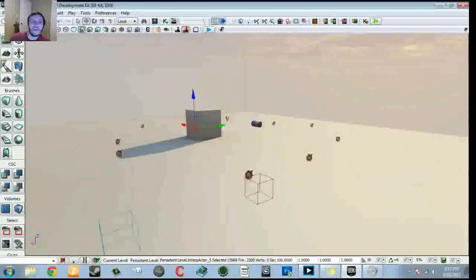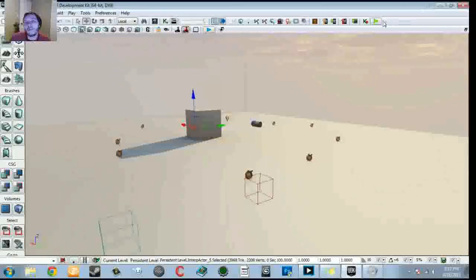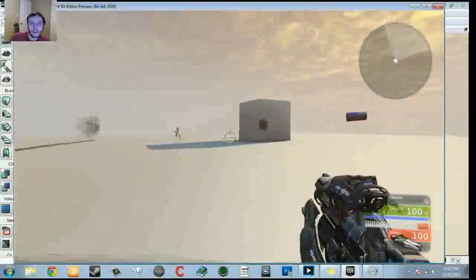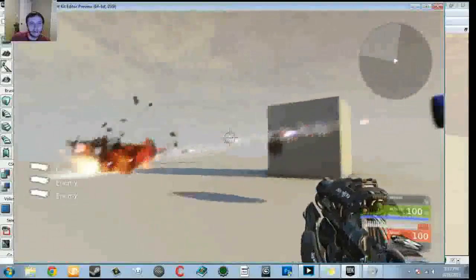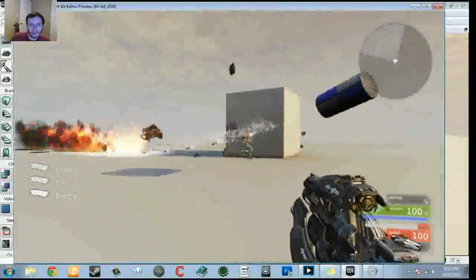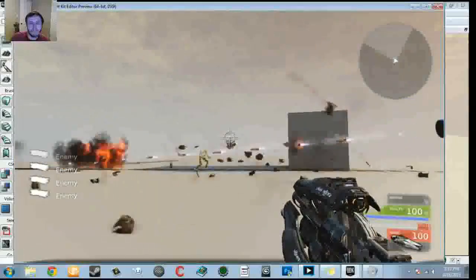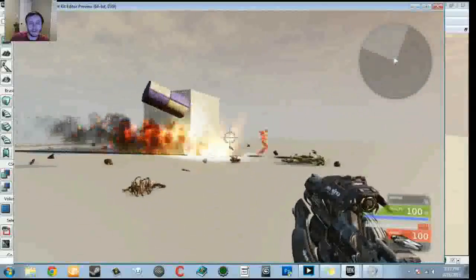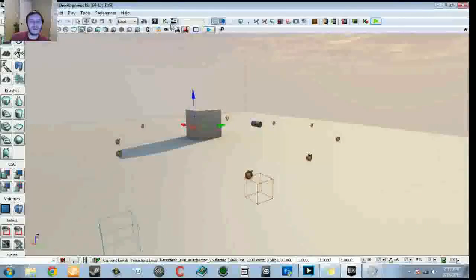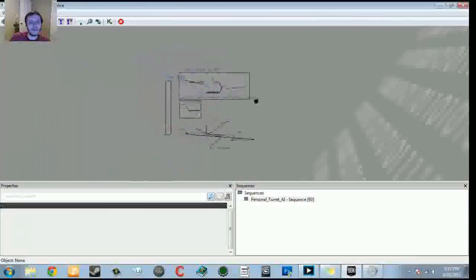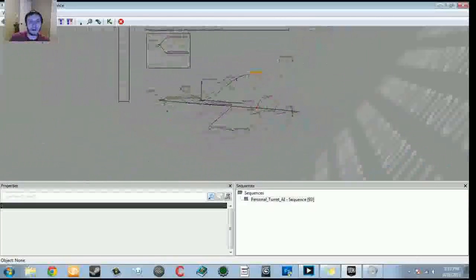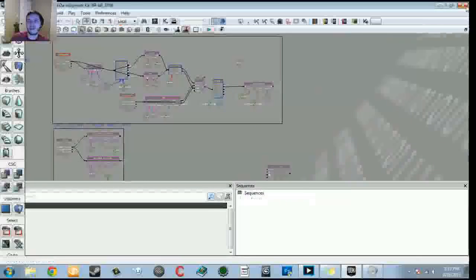Let me jump in and show you what it does right now. As you can see, we've got an enemy running around and the turret is tracking its location. We've got multiple enemies spawning one at a time — it keeps firing, kills them, then tracks the new one as it spawns. Let's take a quick look at how this Kismet sequence looks. It's kind of a mess, but I'll show you what gets done in a cleaner level.